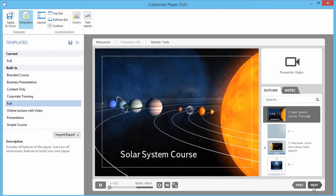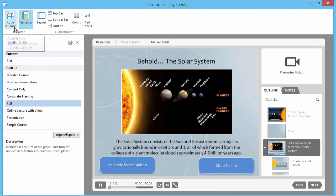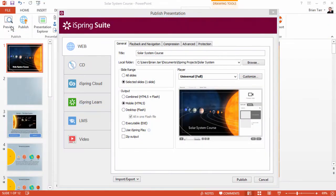If you'd rather not use a player, but still would like to include hyperlink navigation in your course, you should make the buttons large and easy to access on the slide. When you're done customizing your player, click Apply and Close.